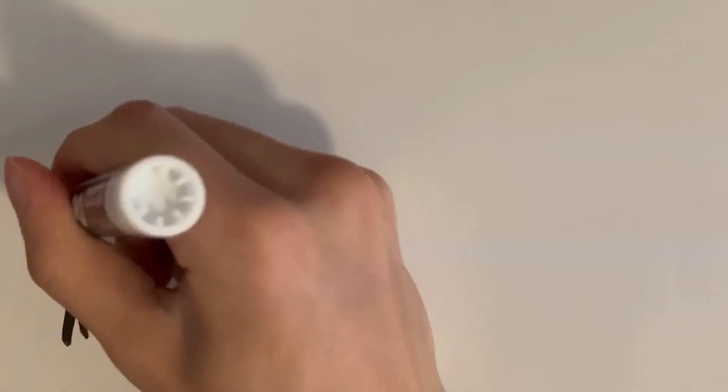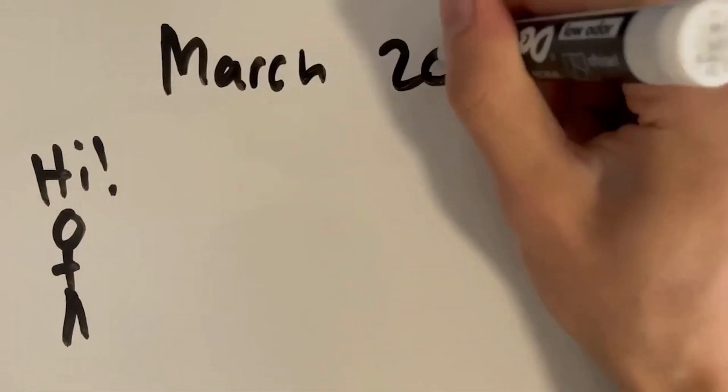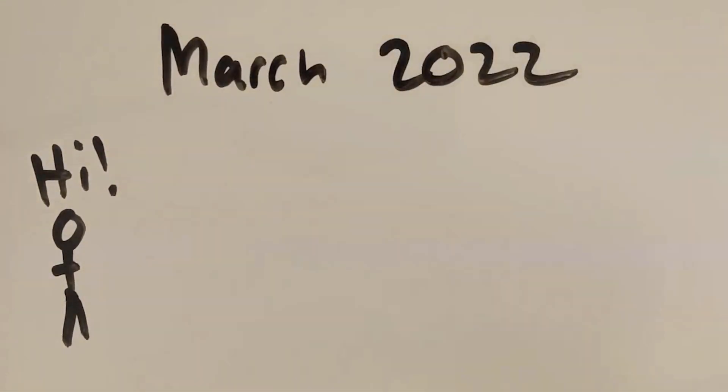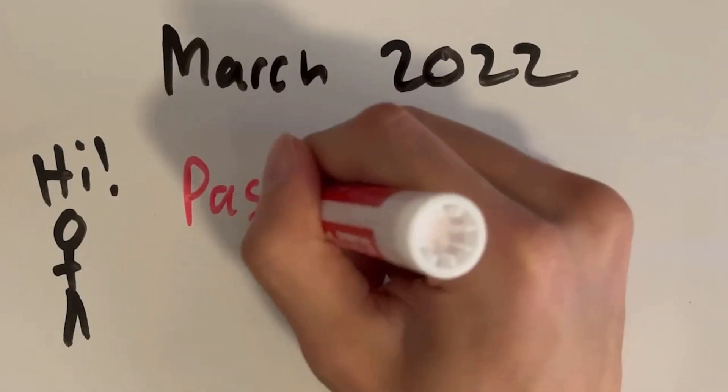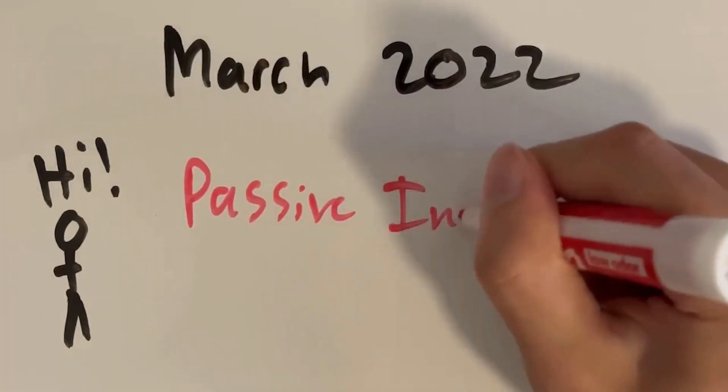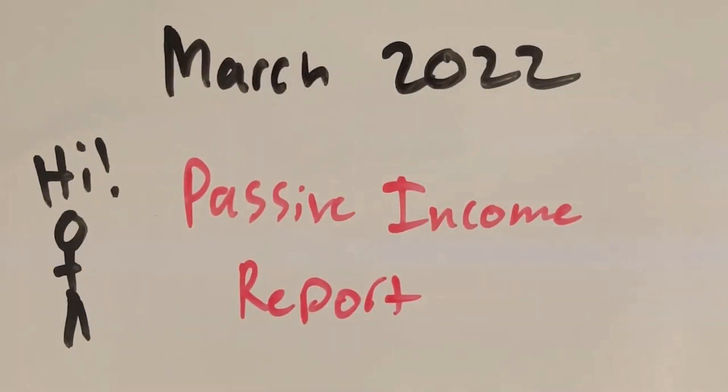Hey guys, welcome to our March 2022 passive income report. In this series I show you guys exactly how much passive income I earn and which sources that income comes from so that if you wanted to you could do the same thing and earn some passive income yourself. March was an incredible month for us.